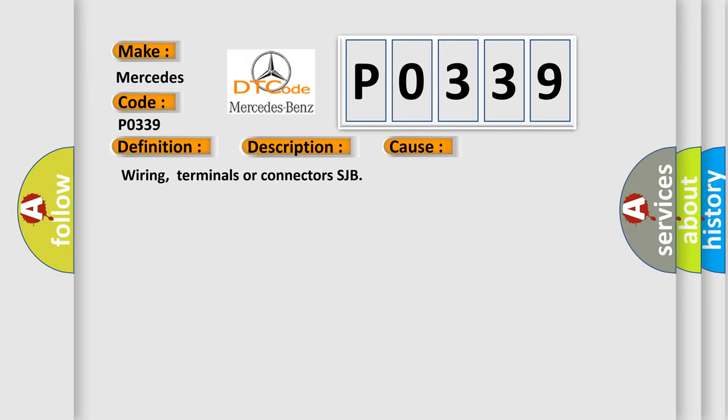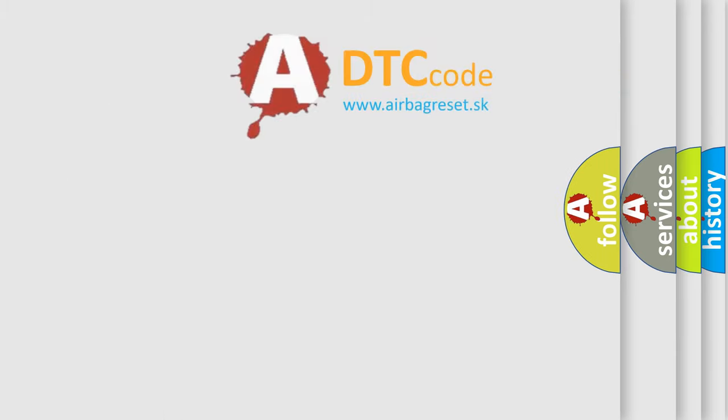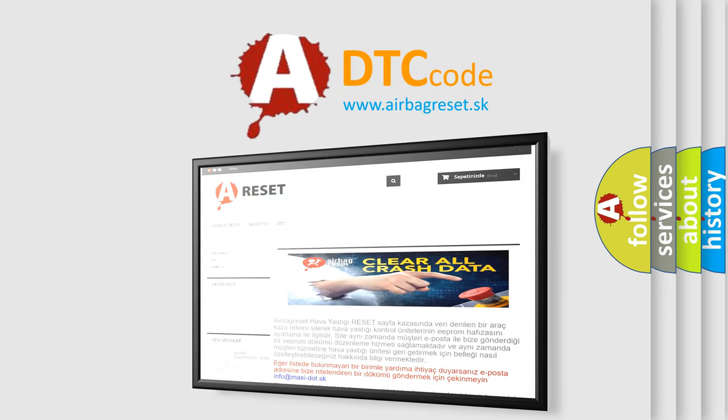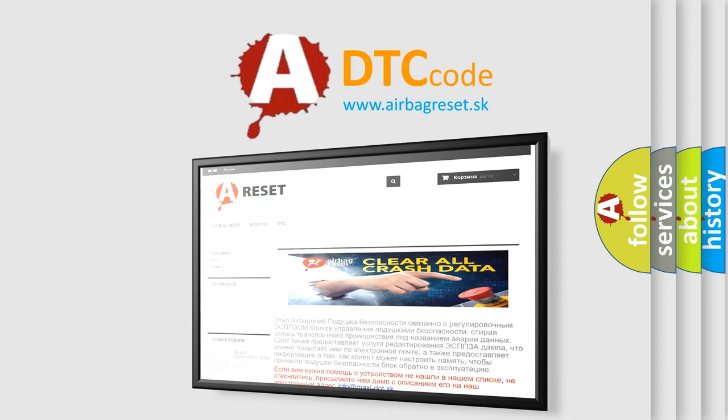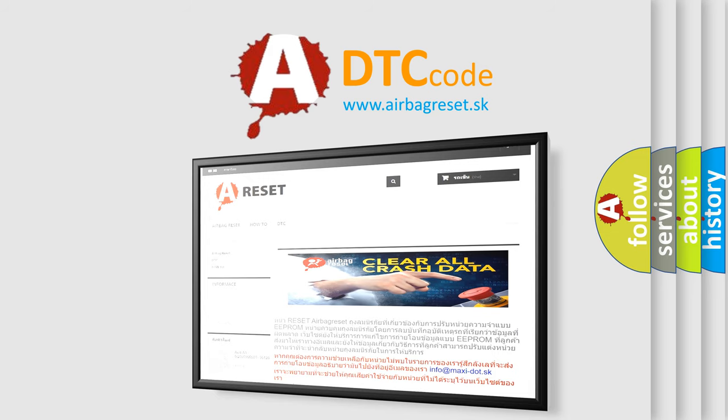The Airbag Reset website aims to provide information in 52 languages. Thank you for your attention and stay tuned for the next video.